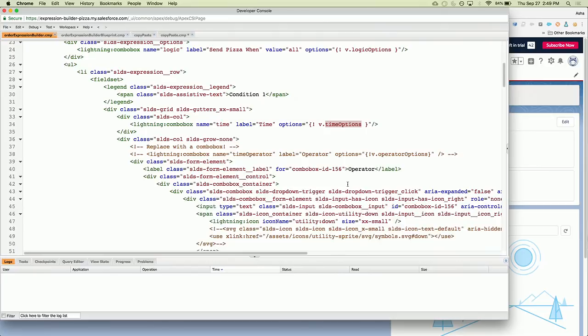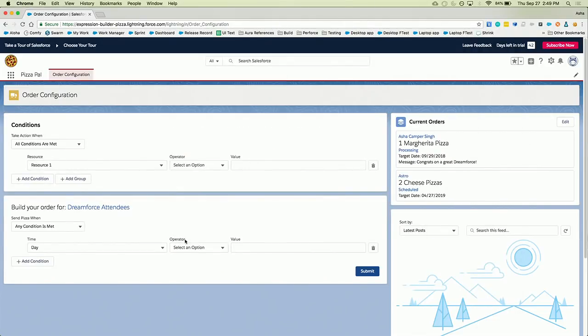Now, if we go back to this, I haven't done the operator combo box yet. And so that's what Asha is going to take us through and finish off this component in its conversion.